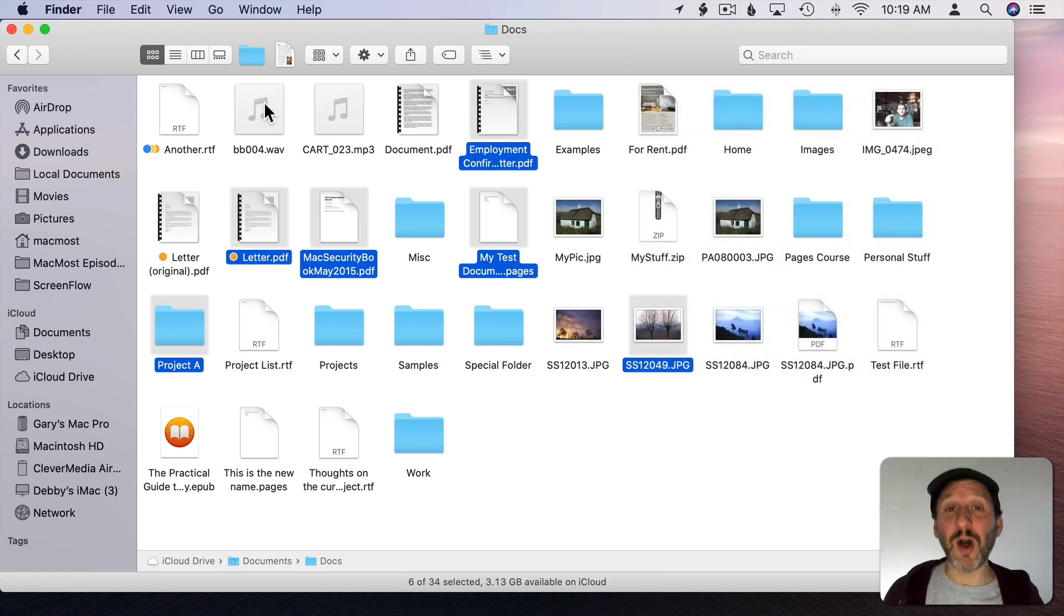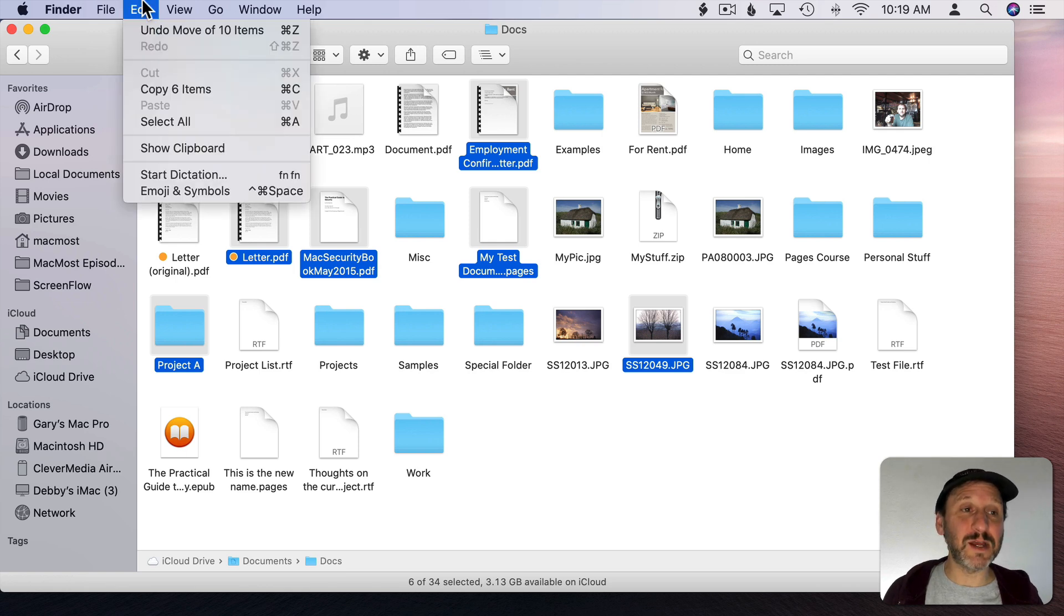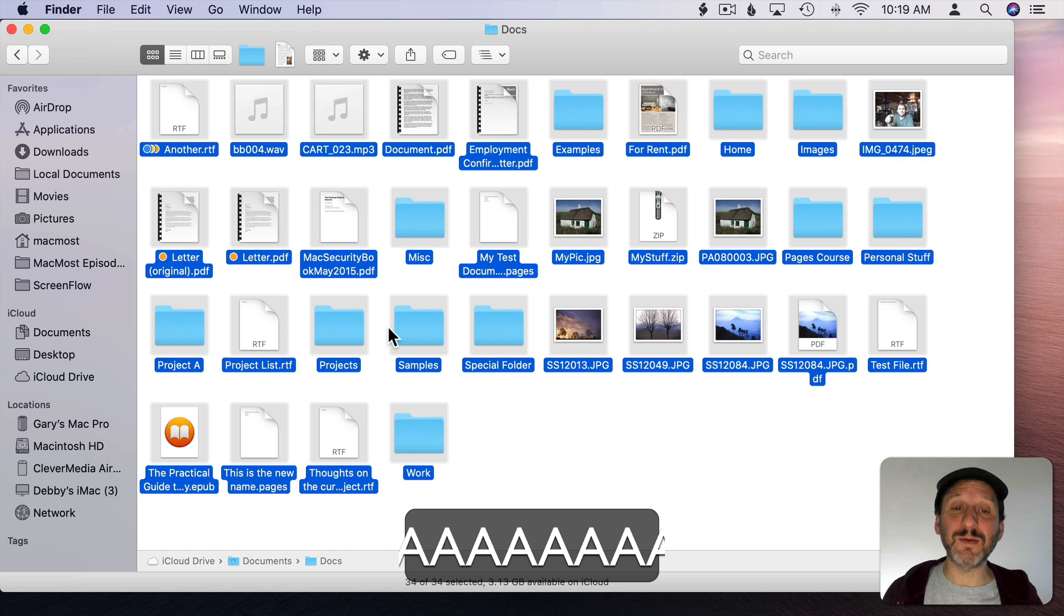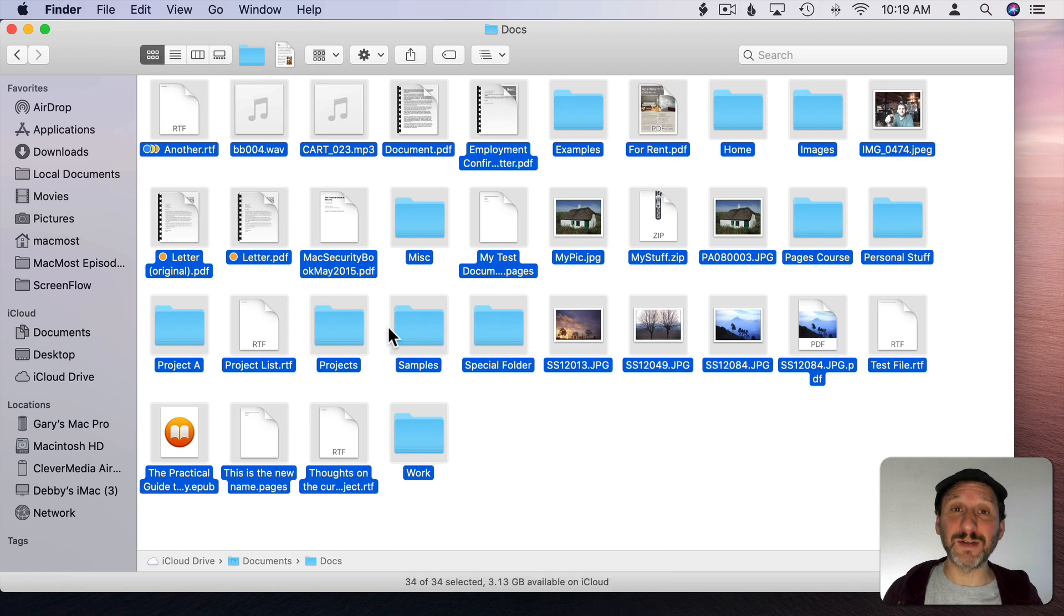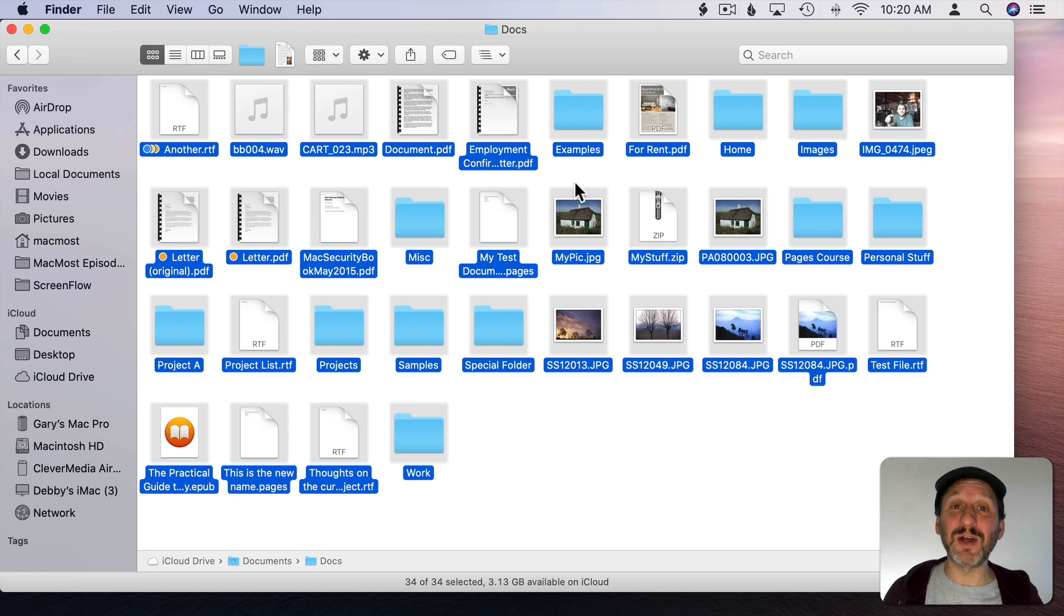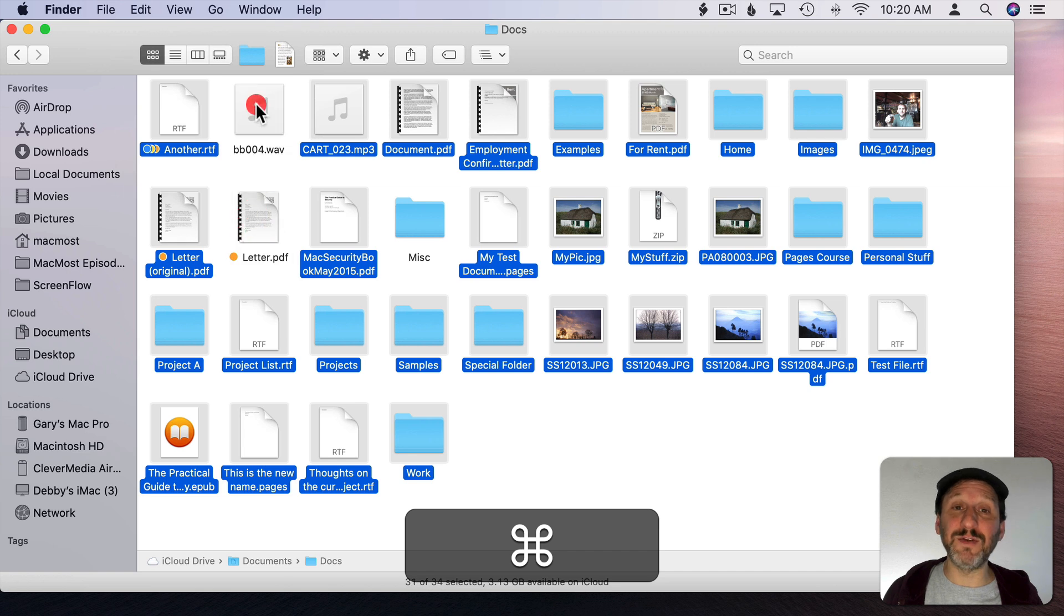Now if you want to select all files you can do Command A. You can see that under Edit Select All. So Command A will select all files. This is also handy if you want to select almost all files. So you do Command A to select all files and then you can Command Click to deselect a few files.